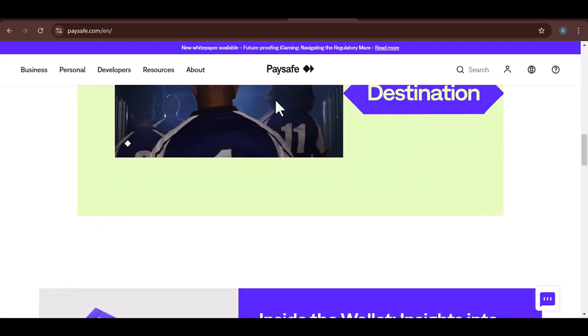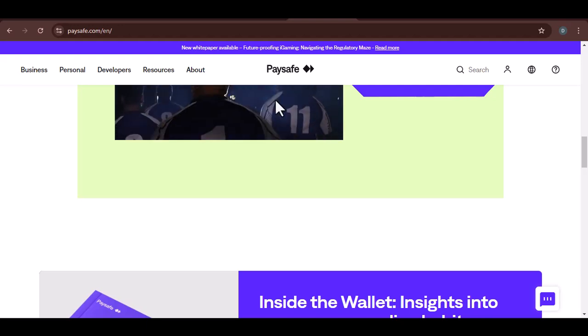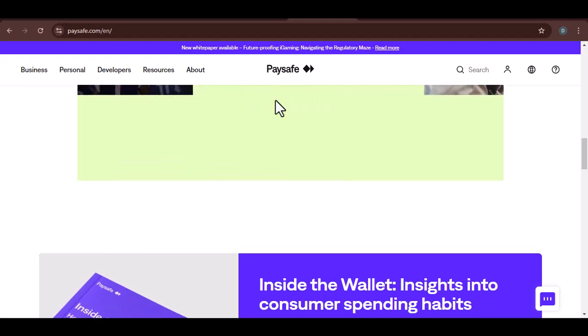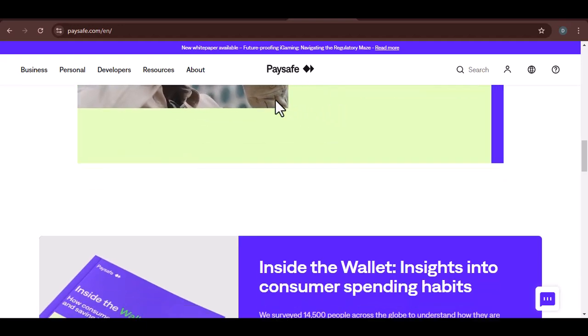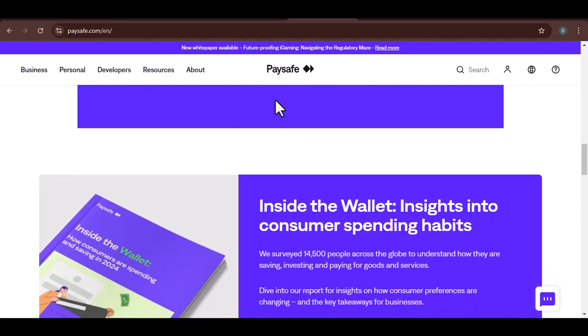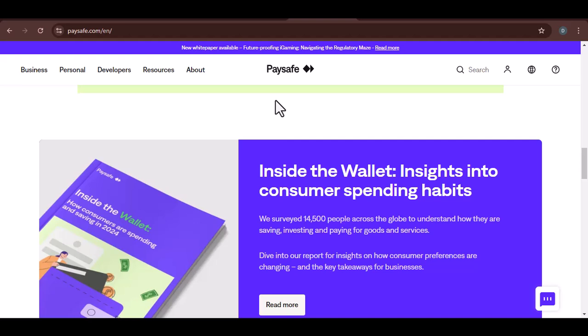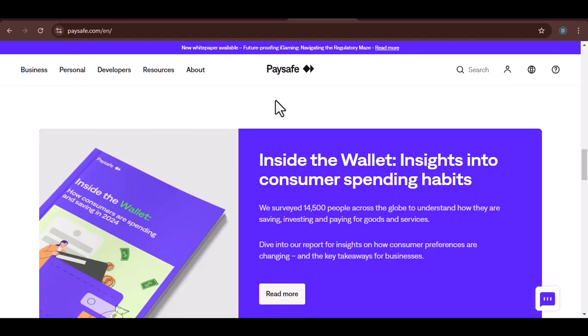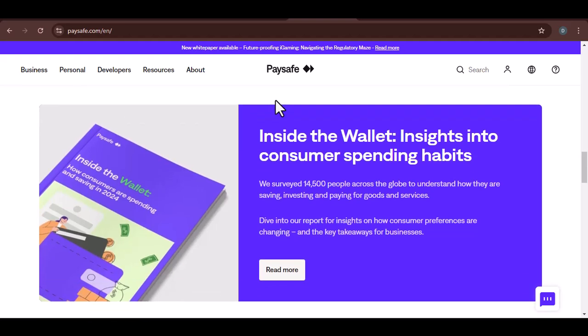Convenience: With the Paysafe app, you can easily manage your account and make payments on the go. Flexibility: Paysafe can be used for a wide range of online purchases, from gaming to shopping. Privacy: Paysafe allows you to keep your card details private.